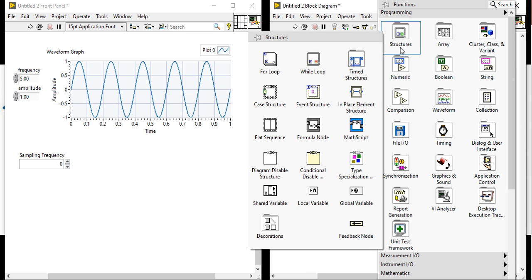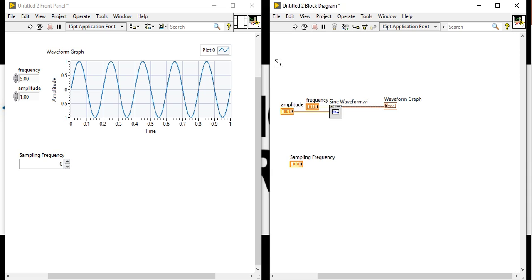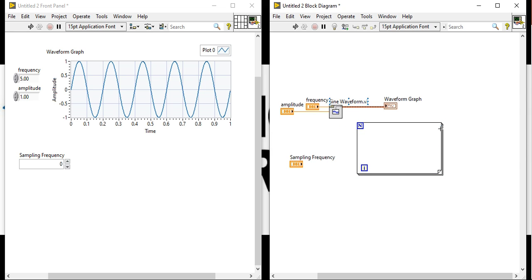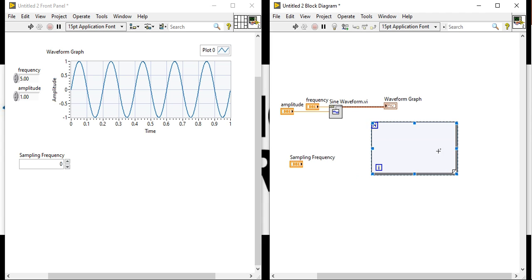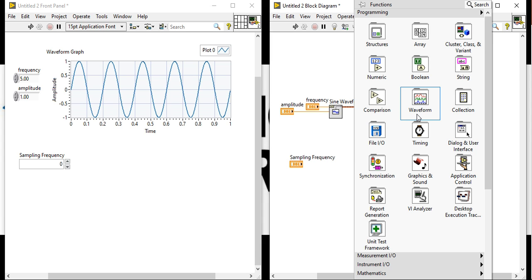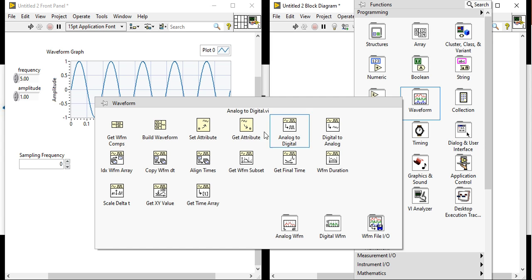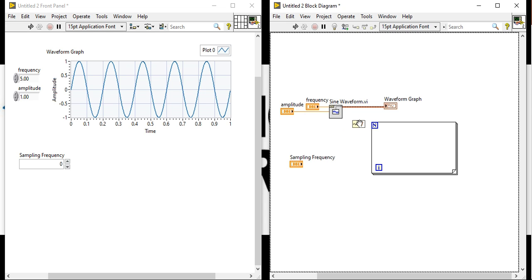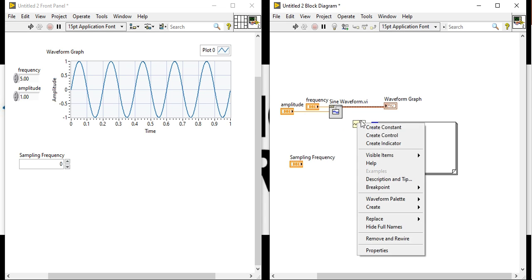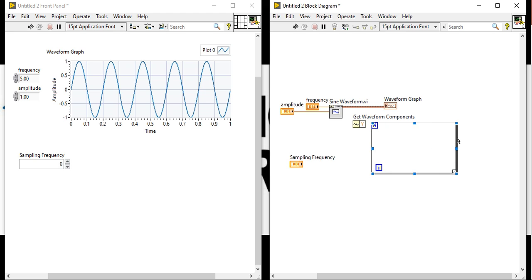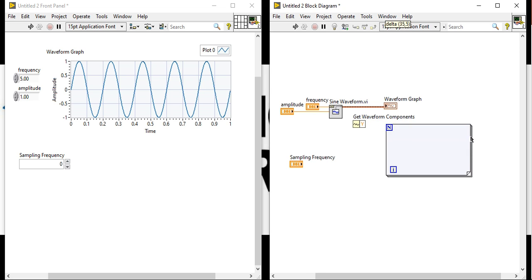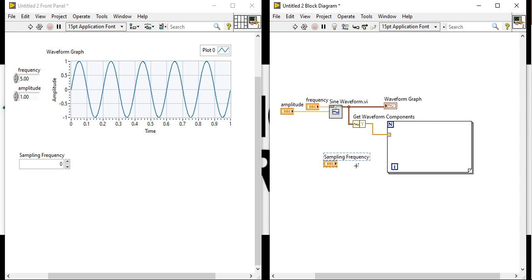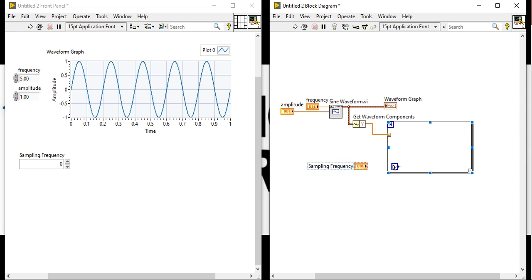Now right click, come into the block diagram, take a for loop, place here. Right click, come into the waveform graph. Take this get waveform component and place here. Open the label get waveform component. Connect this get waveform component and take the data inside. After that, this is our sampling frequency. It's our i.